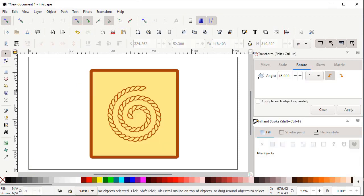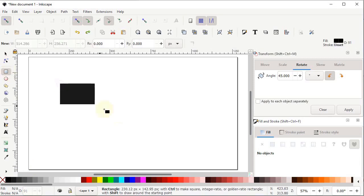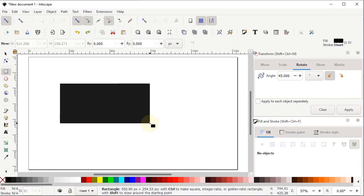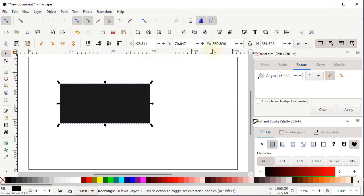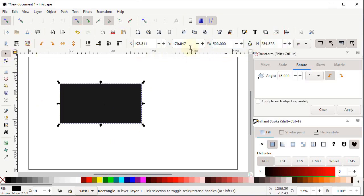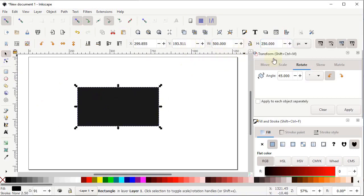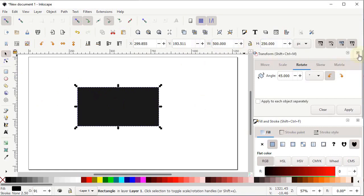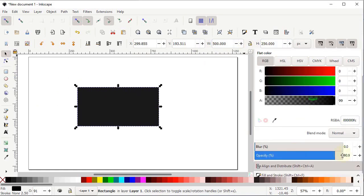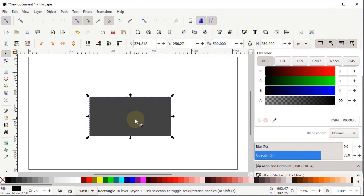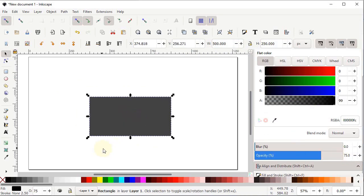Now we will design a braided rope pattern. Select the Rectangle tool and draw a random rectangle. Select the Selection tool and set the width to 500 pixels and height to 250 pixels. Cancel the Transform menu, then go to the Fill and Stroke menu and reduce the opacity to 75.